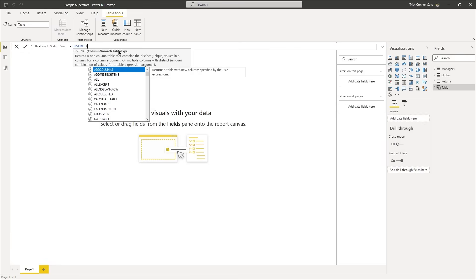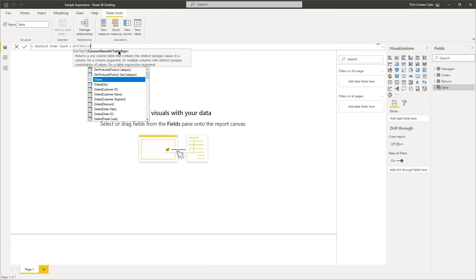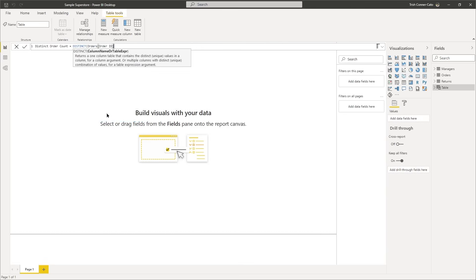We want it to be for the orders table, and in particular the Order ID field. Start typing 'orders' as in the table name, and you'll notice the orders table shows up on the list as well as every field within the orders table. When you see Orders Order ID, you can double-click it or highlight it and tab it in. The syntax here is the name of the table, and then the column within that table is enclosed in square brackets. At this point, press Enter and it will perform the calculation and return our one-column table.